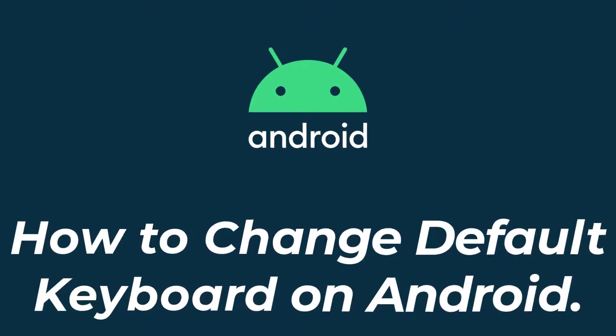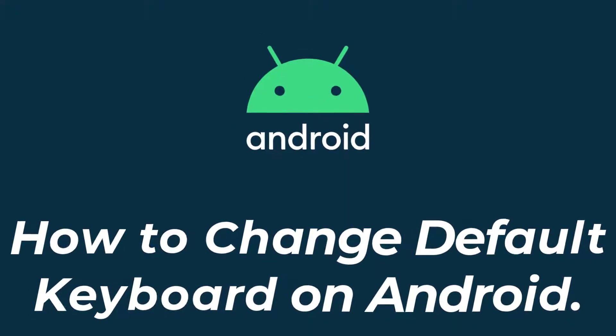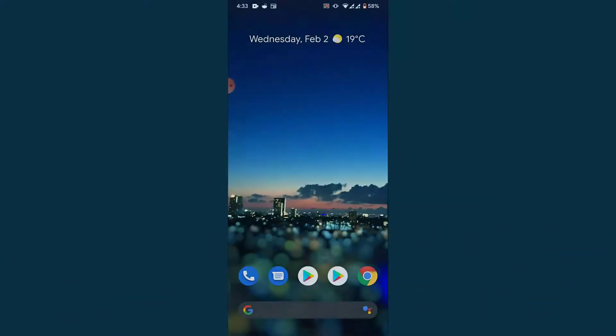Hey guys, welcome back to the channel. Today I'm back with yet another tutorial video on App Guide. In today's video, I'll show you how to change the keyboard on an Android device. If you want to change the default keyboard to a new keyboard you've installed but can't figure out how, watch this video till the end. I'll show you some simple steps to change the default keyboard in a very easy way.